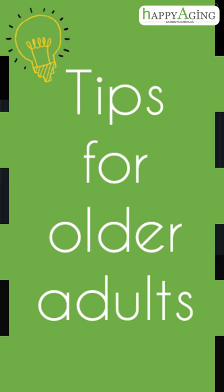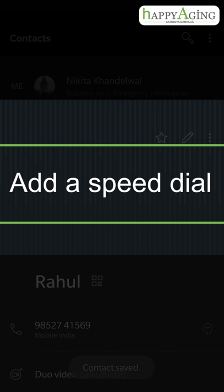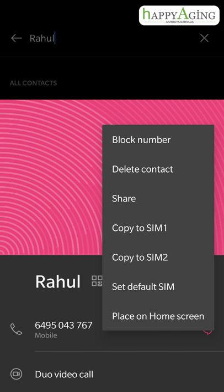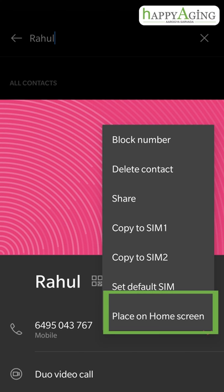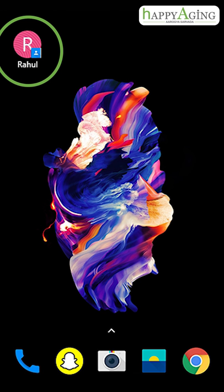Tips for older adults: add a speed dial for easy access to important contacts. Tap on Options, then tap on 'Place on home screen'. You can find the shortcut to the contact on the home screen.